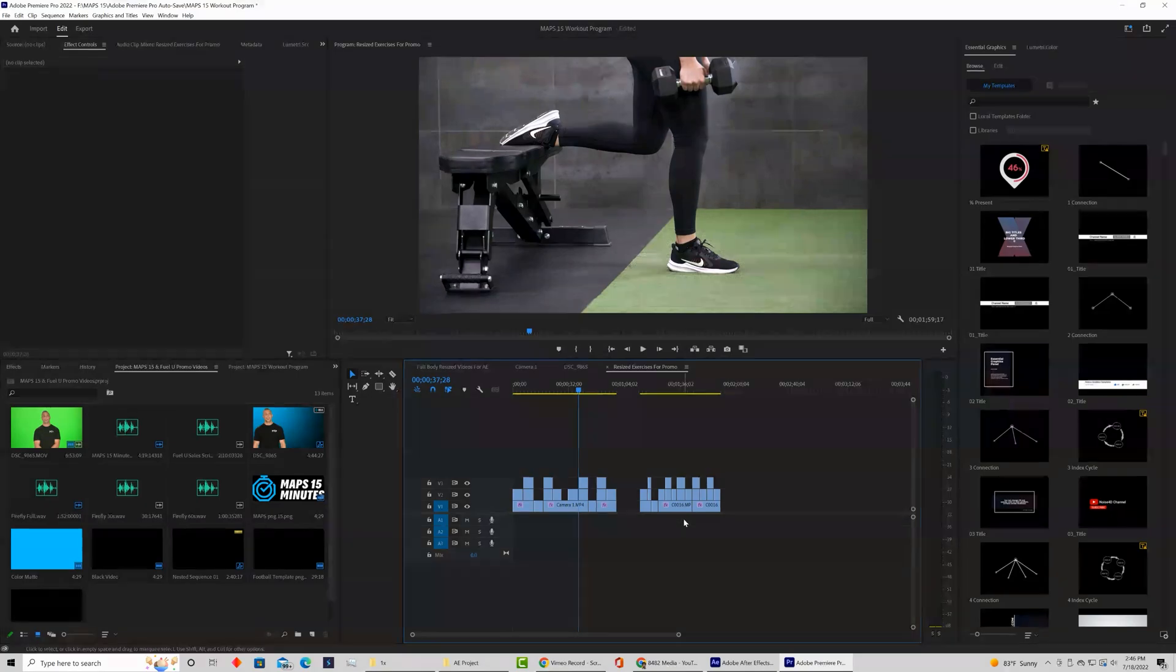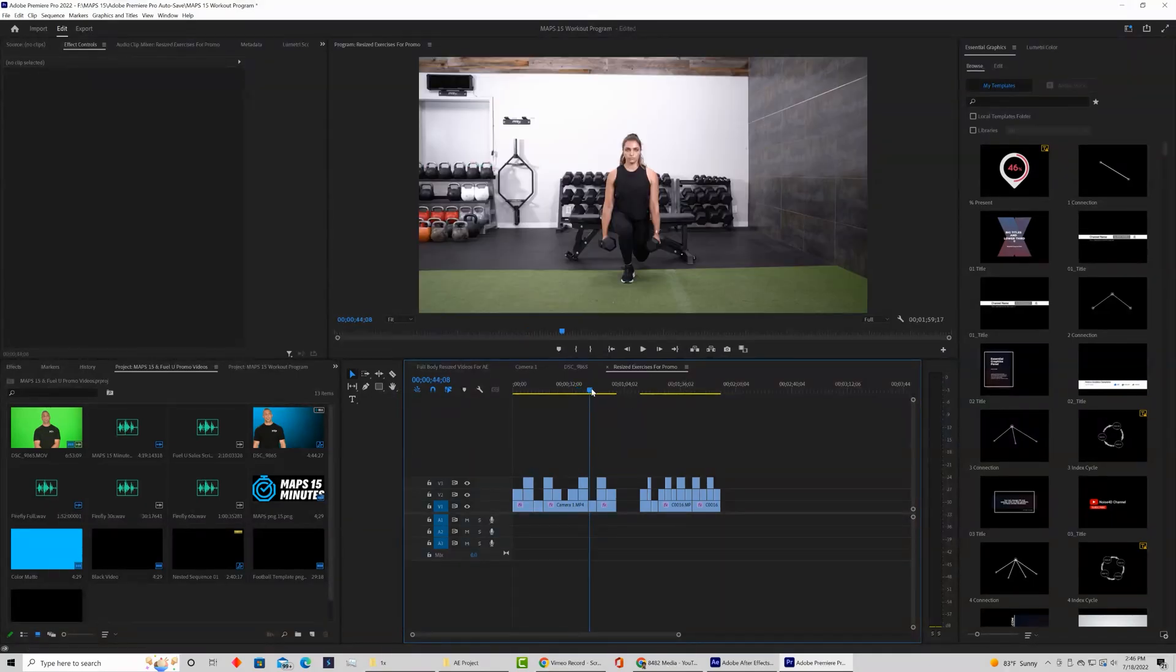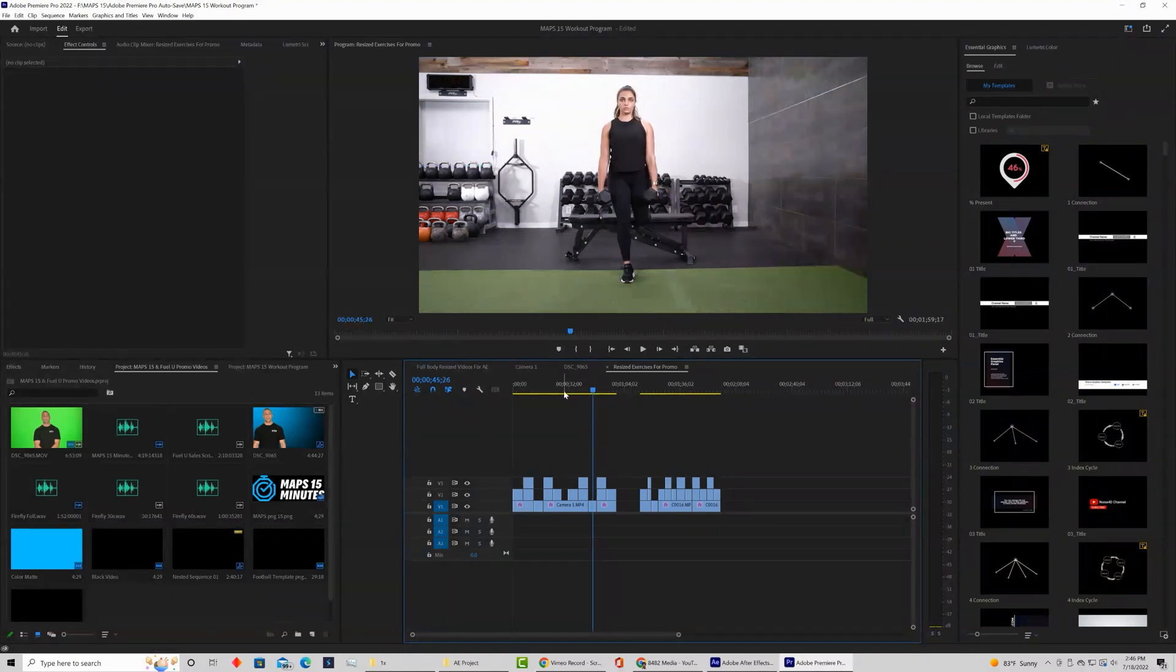Welcome back to another quick 8042 tutorial. We are back in Premiere Pro and today we're going to be showing you how to remove color from multiple clips in Premiere Pro in a single click.